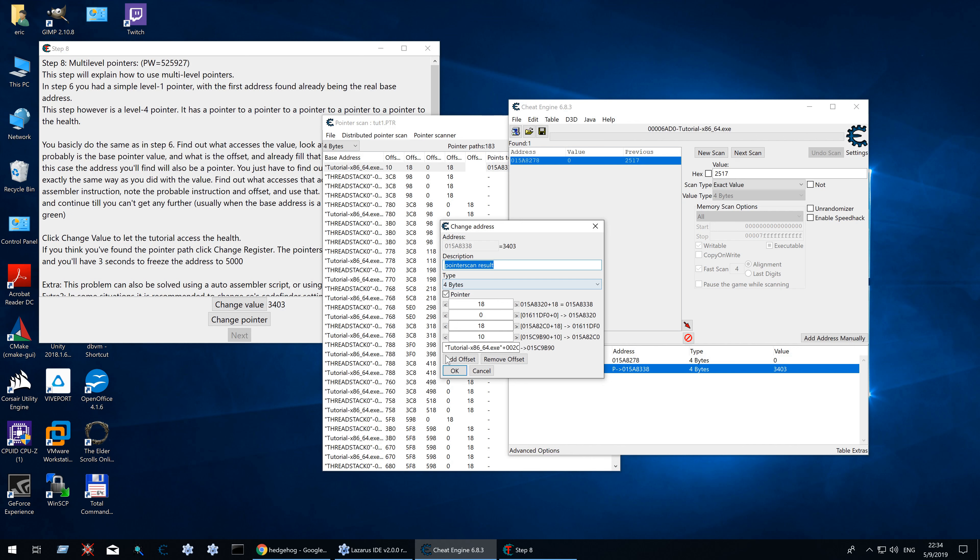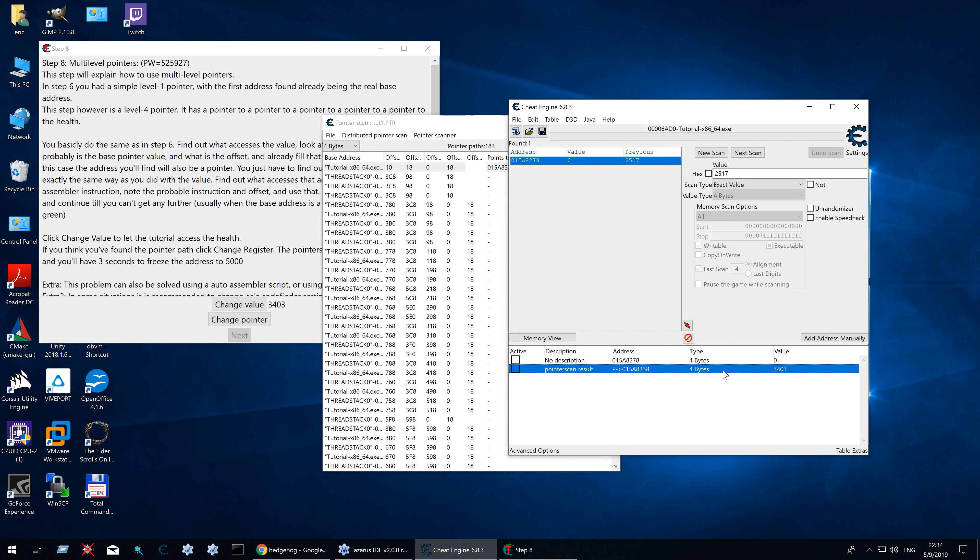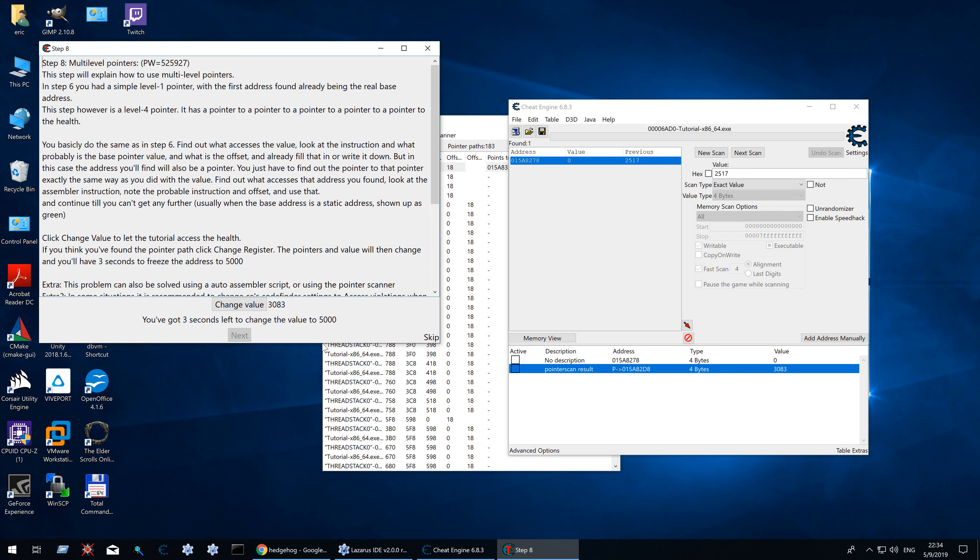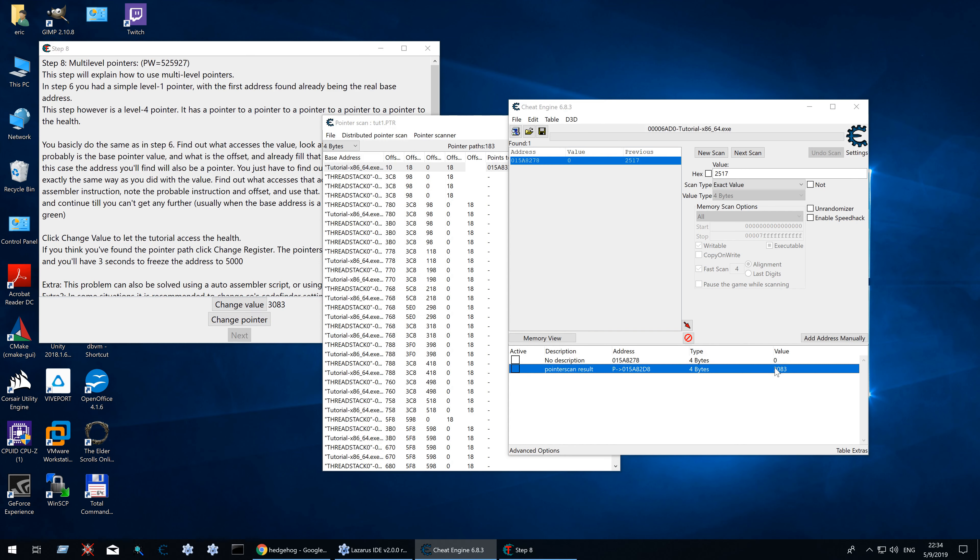We have this address. Base address. And these four offsets. So let's change it to 5000. Change pointer. Oh I've got to freeze it. Stupid me.